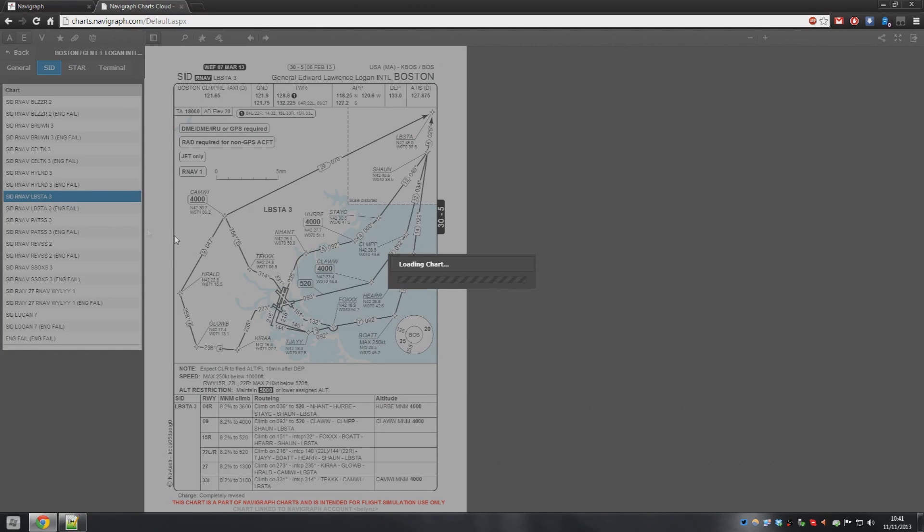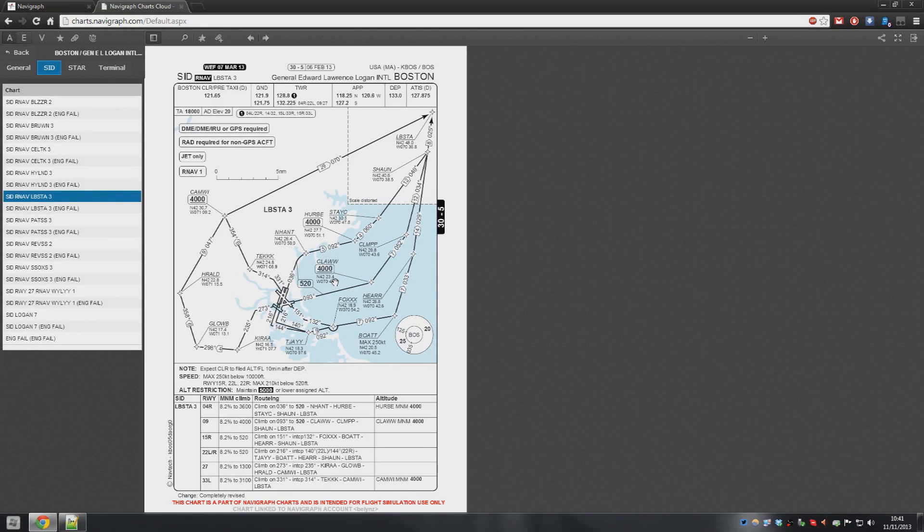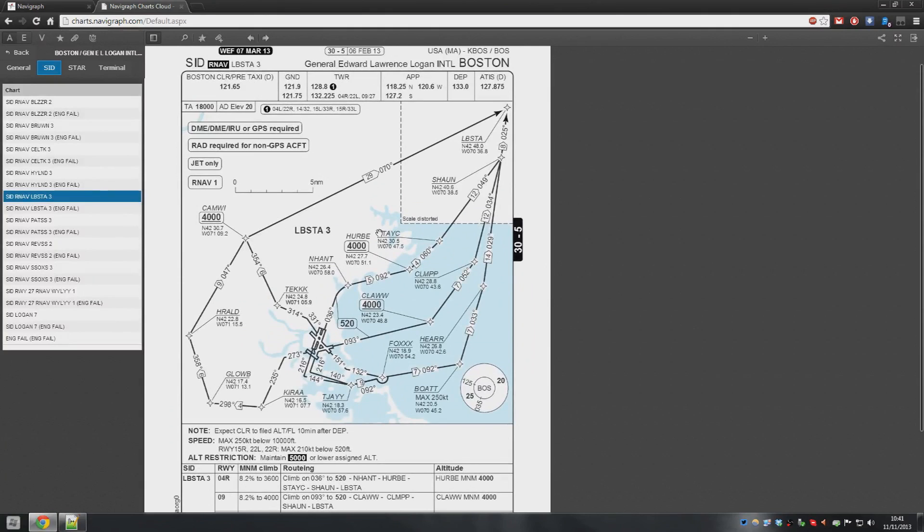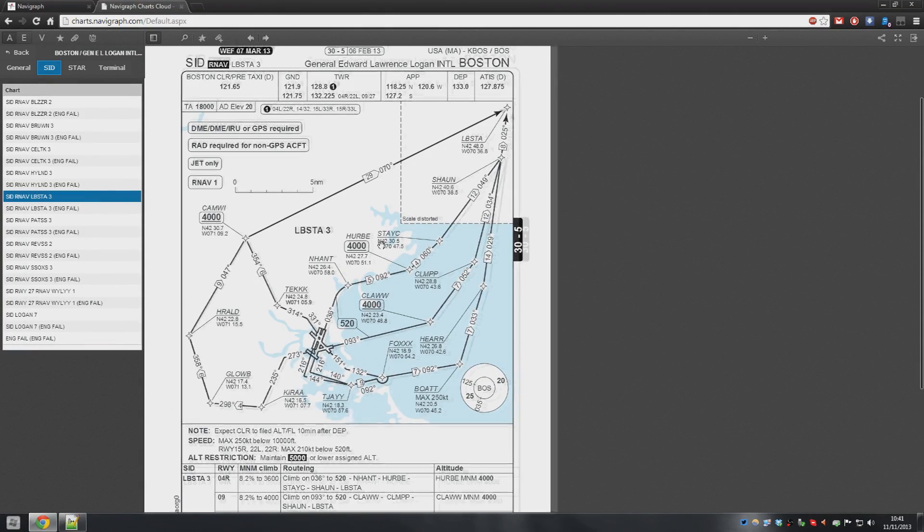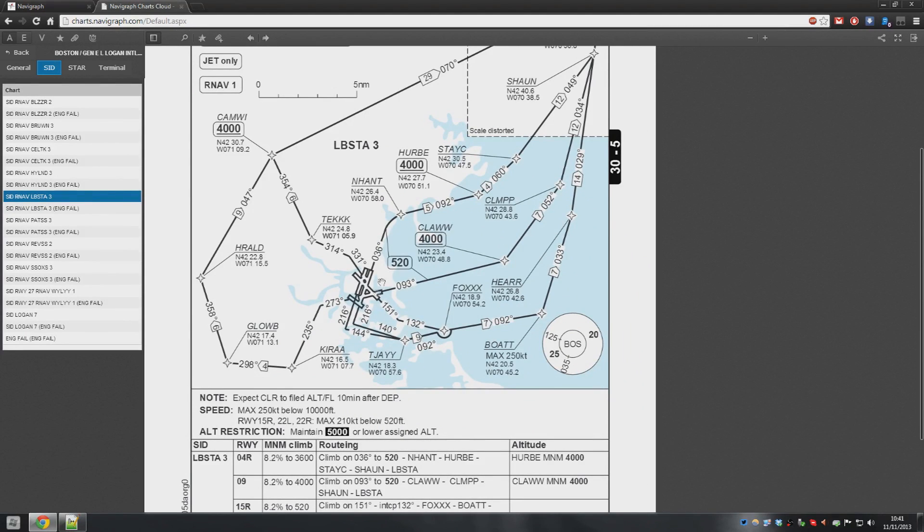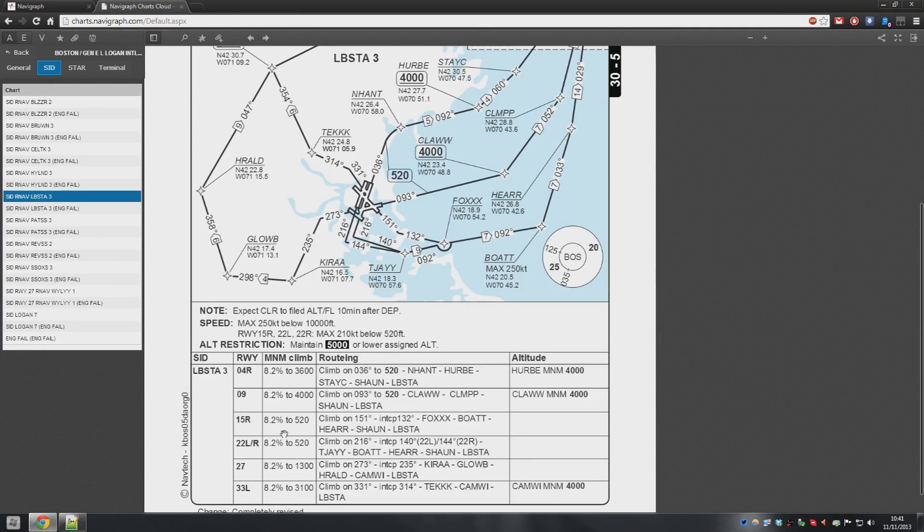Now because America is so great, they have a Lobster 3 off every single runway. So it doesn't even matter which runway you're using. The Lobster 3 applies to every single runway. So for example, if we went off runway 15 right, I don't know, just picking one.